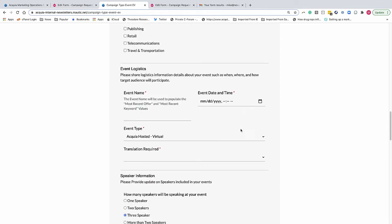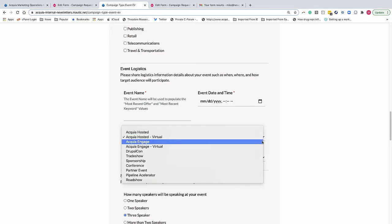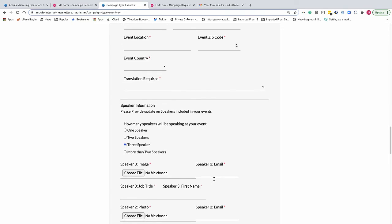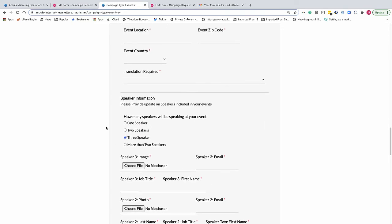there are no event logistics data. But if we change it to Engage, which is a live event, then there's lots of logistics fields that are available. Same with speakers.